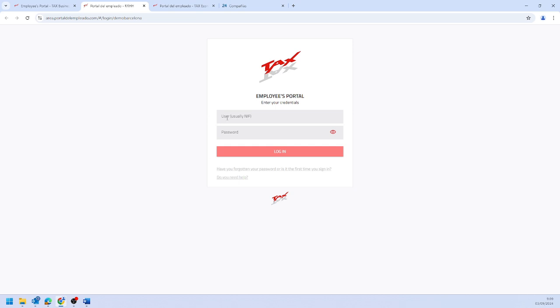If this is your first time accessing, you will need to enter your ID number and click on Forgot your password, or Is this your first time accessing? You will receive an email with the steps to set your password.